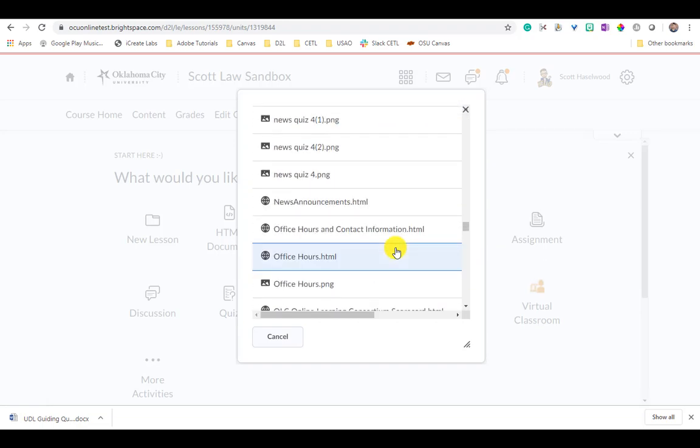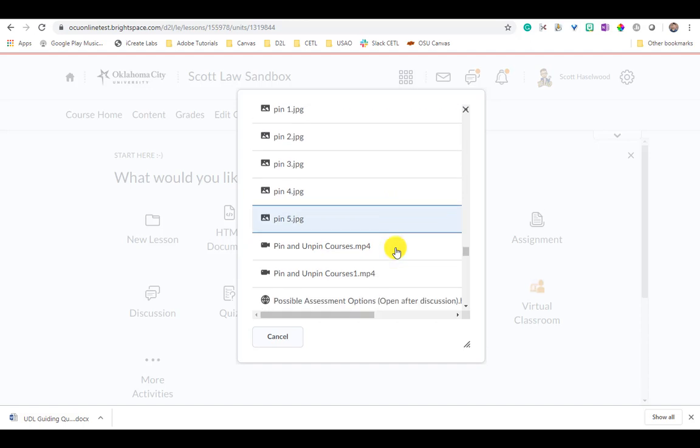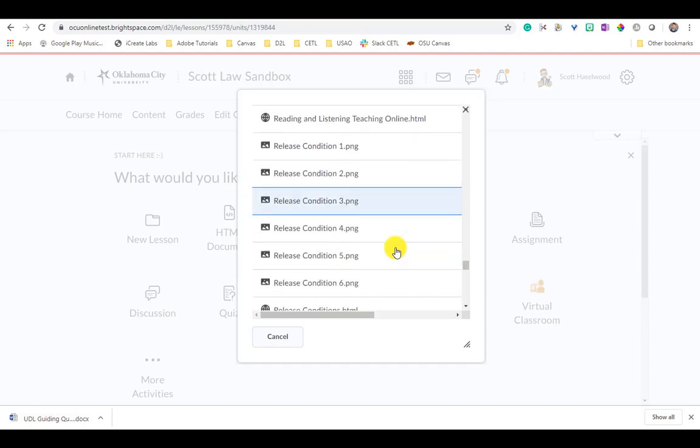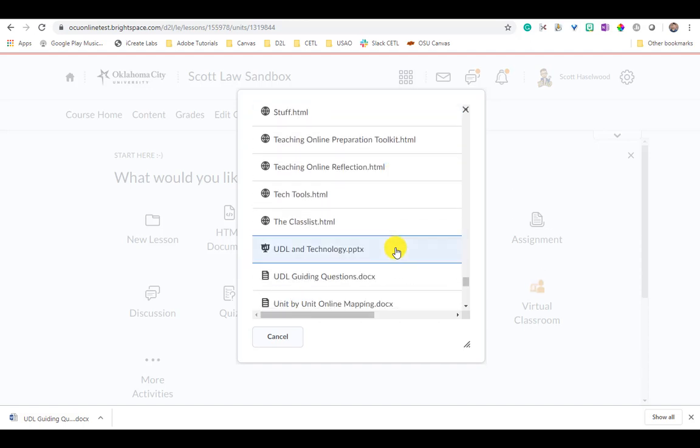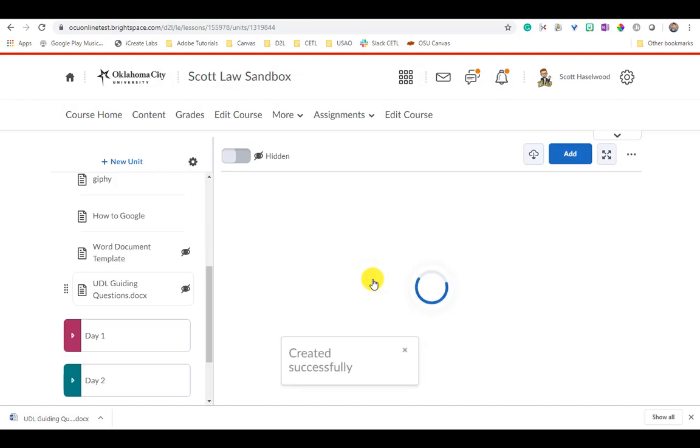So I'm going to go into my Course Files. I'm going to scroll all the way down here to my UDL stuff. I picked a letter at the bottom of the alphabet, so there's my Guiding Questions document. And now when I choose it...